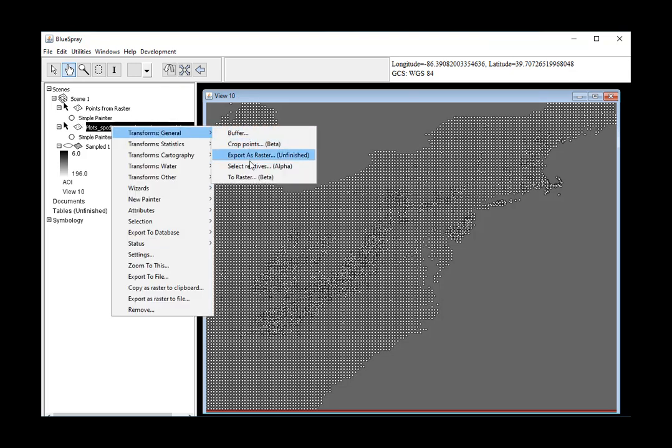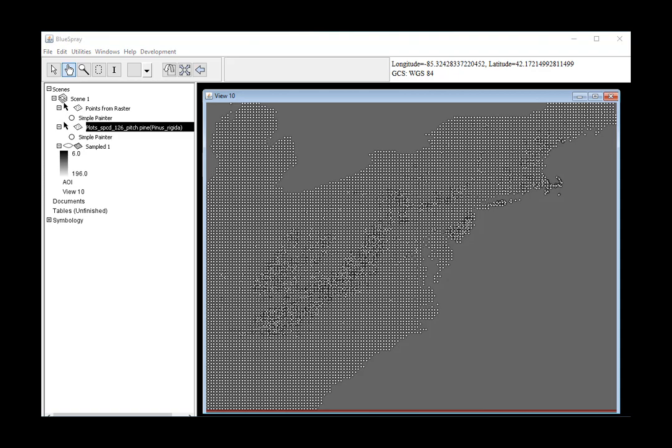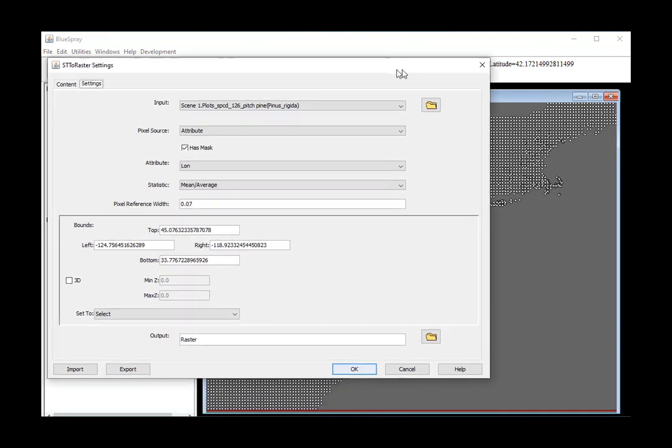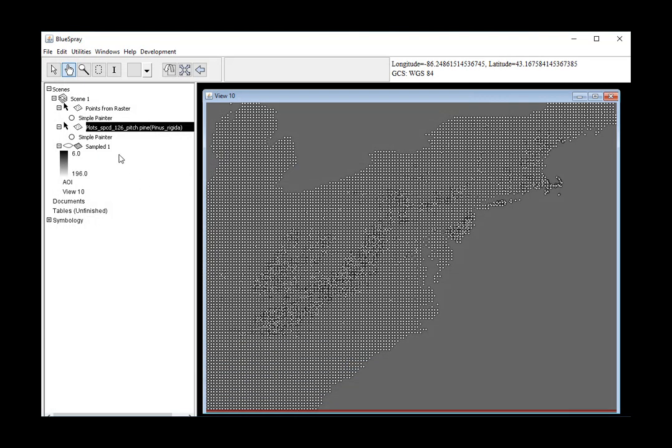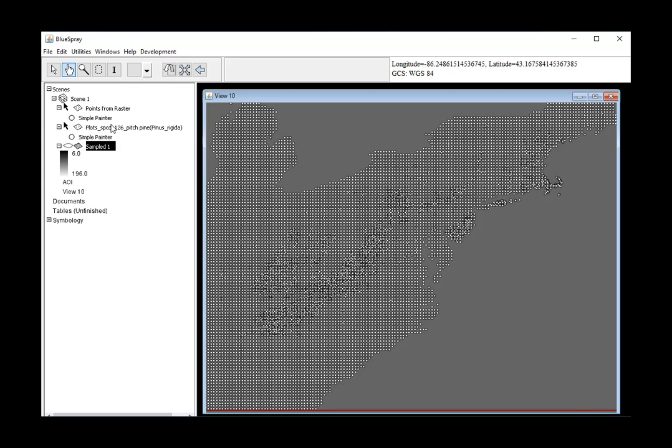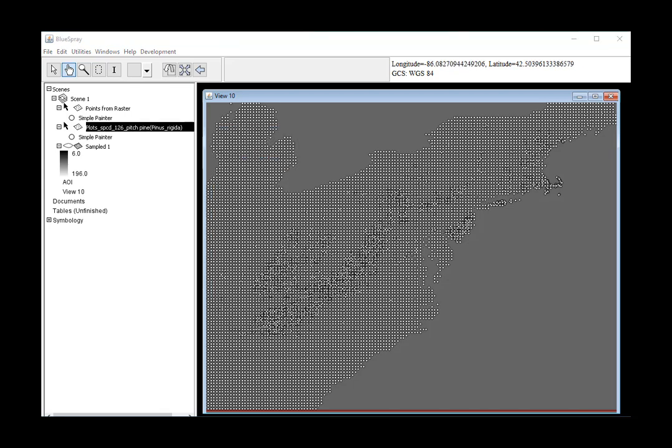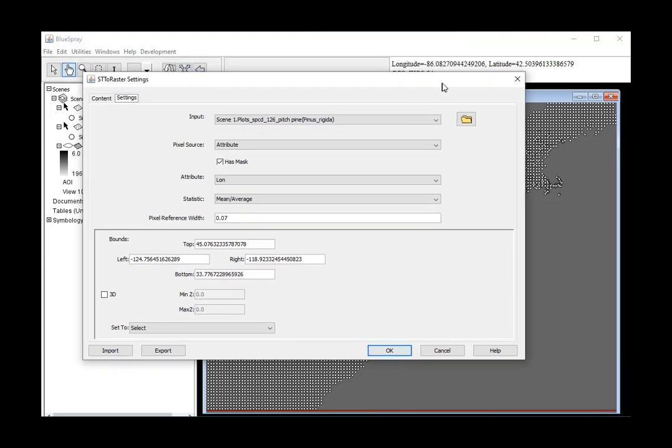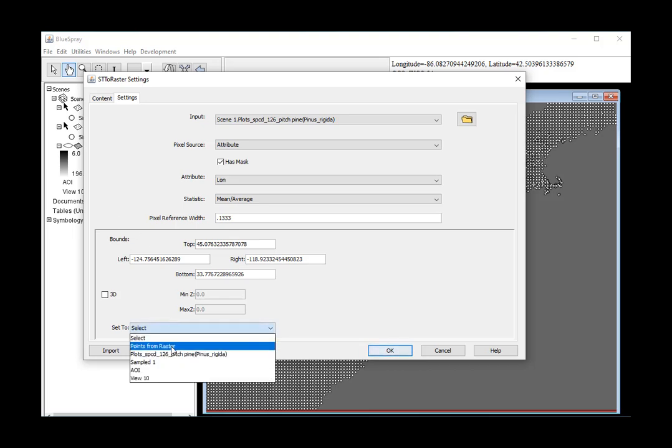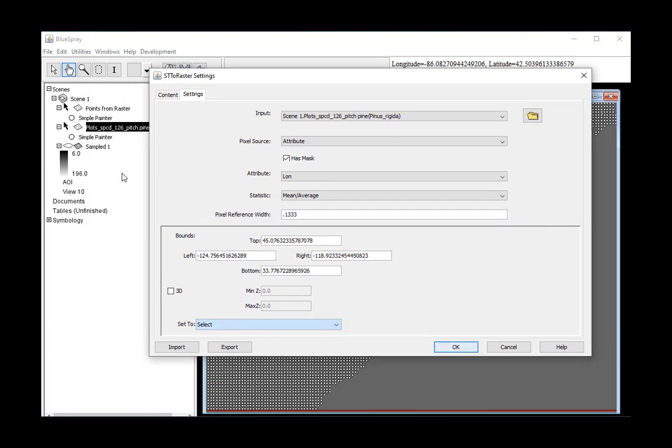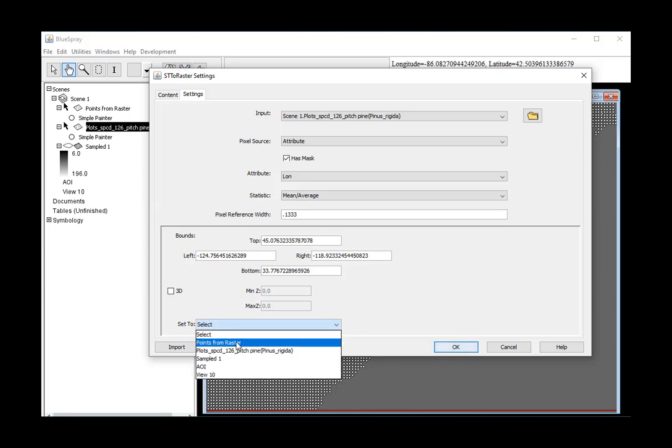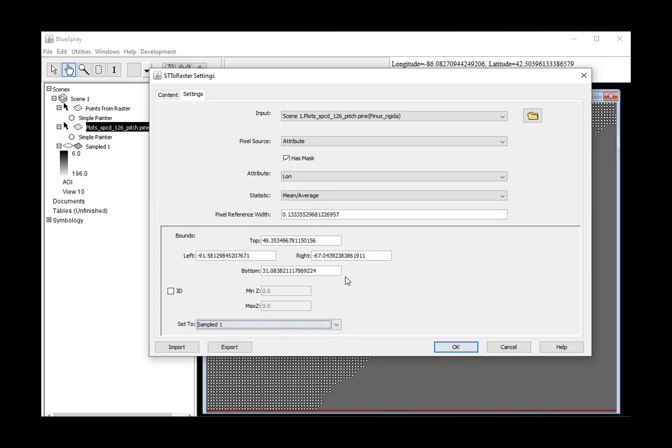So now we're going to convert our sample points to... what was it? See, that's what happens when you go too fast. It is 0.13333 something. So we're going to convert that to a raster, 0.13333. And we want to make sure it's the same dimensions and resolution as our sampled one. Oh, I could have just done that. Yeah, that's easier.